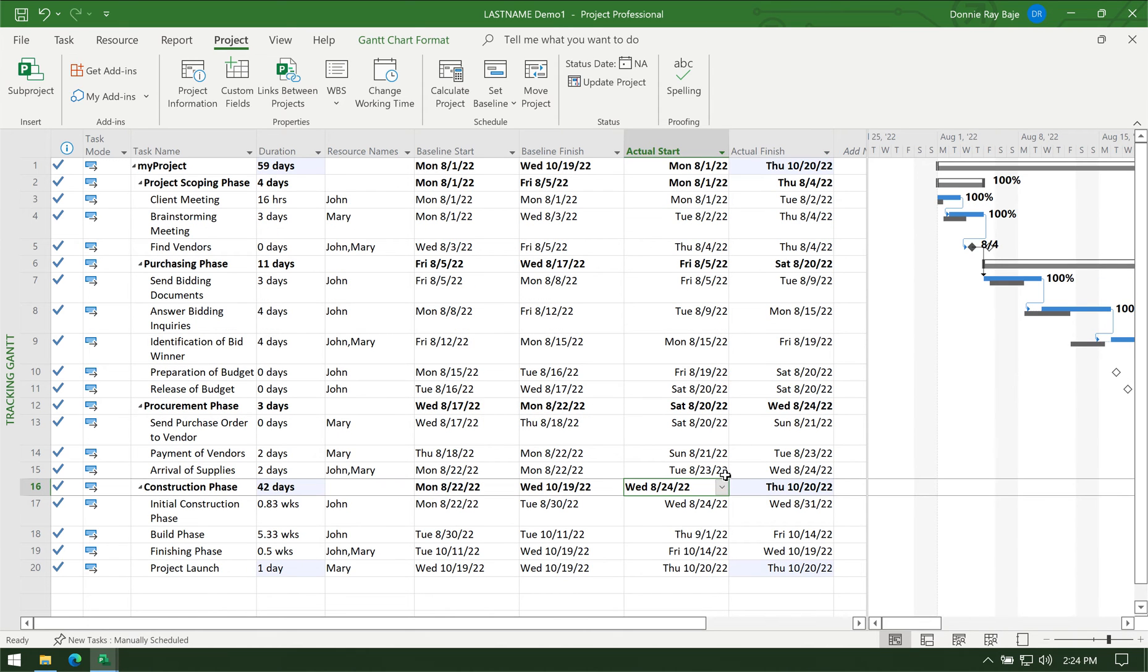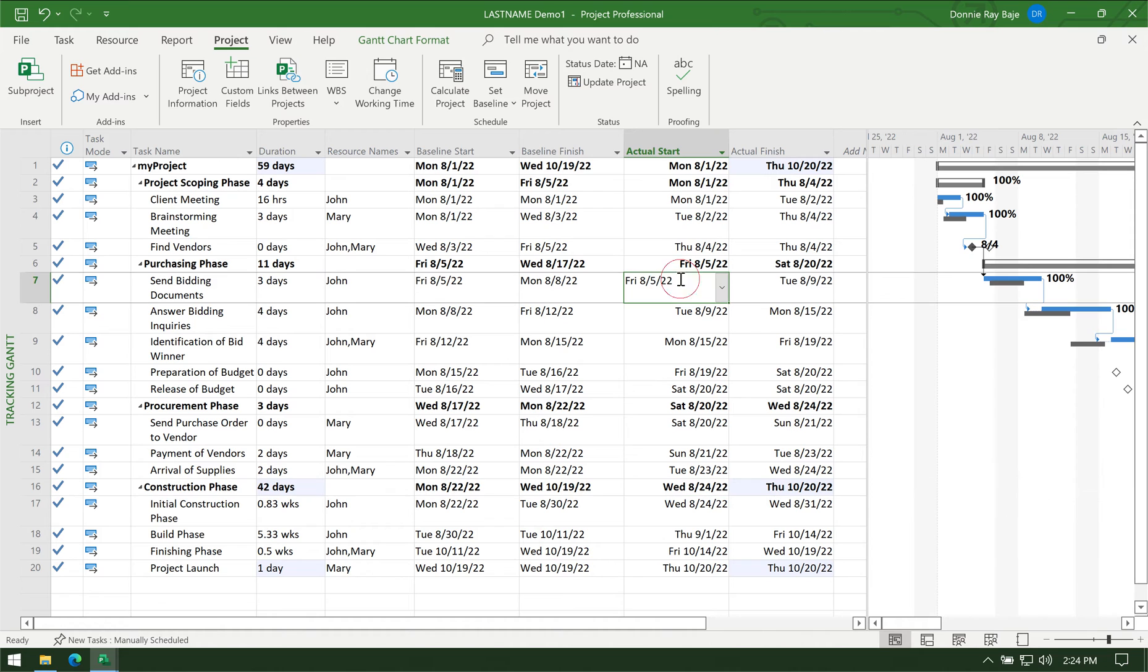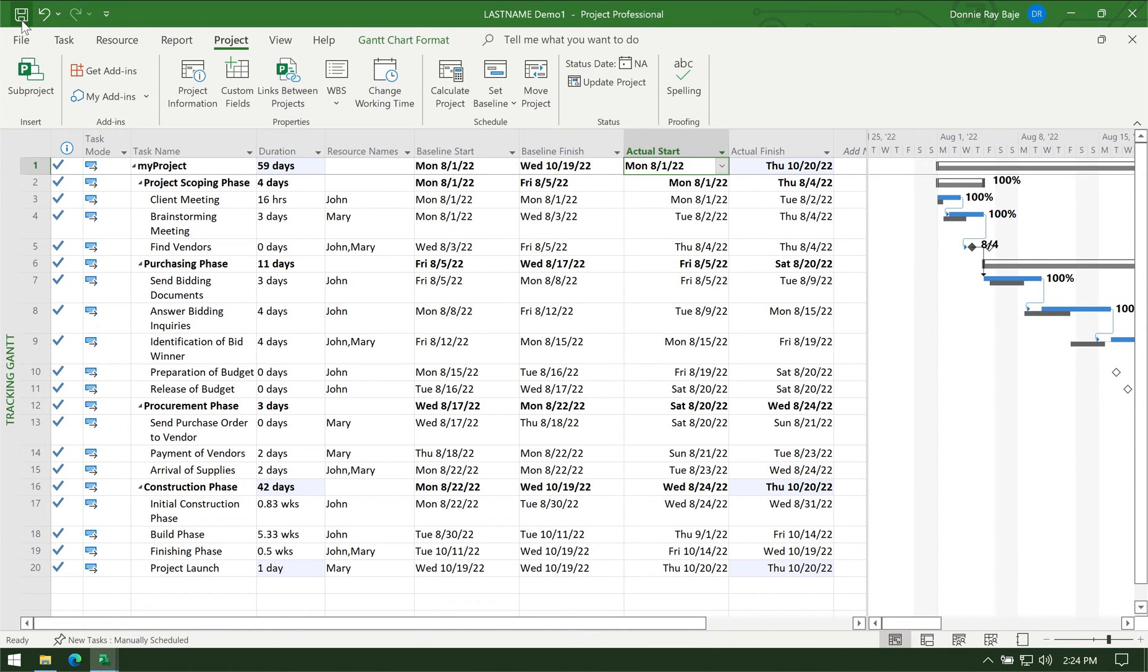All right, so now I completed my actual start and my actual finish. I'm now going to save the project.